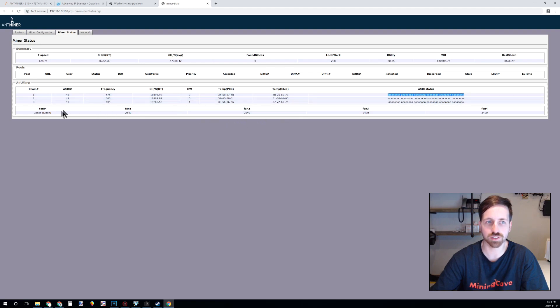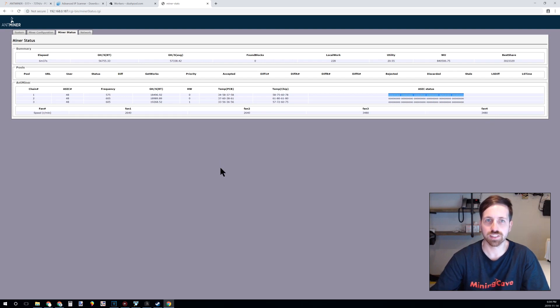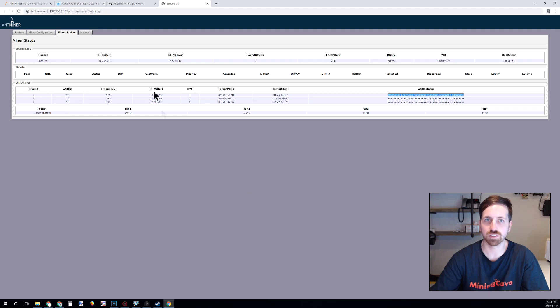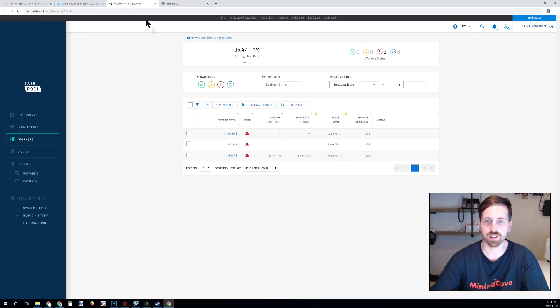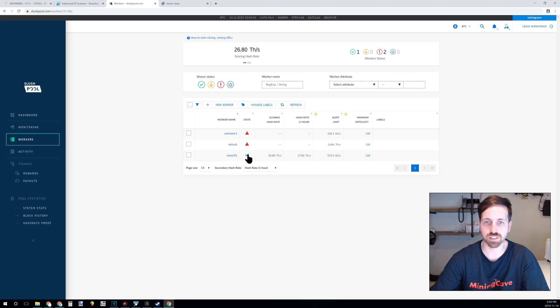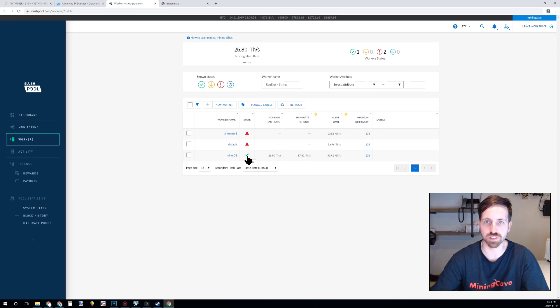You can also see fan details below. So this is it guys, your miner is now working. You can also monitor it inside the pool and you can see my miner is online inside the pool, so everything is good.